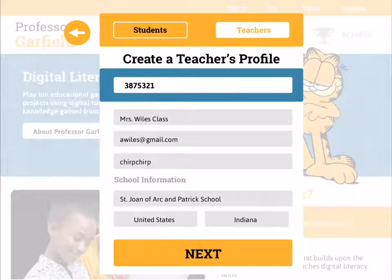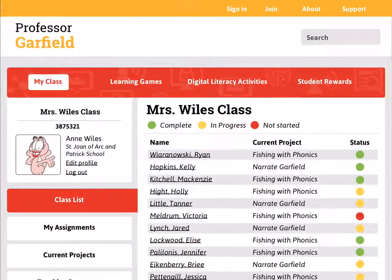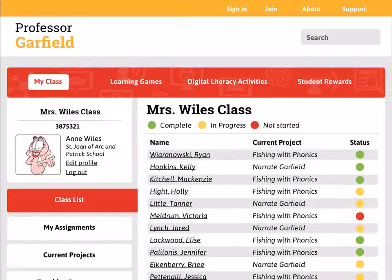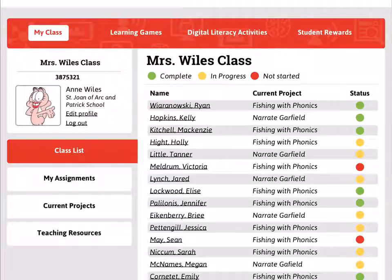So we're going to generate this class code, enter in our class information that the students will see, and tap next. This is the profile that the teacher will see the next time they sign in. You'll notice in the top left-hand corner that the class code is right there—the teacher doesn't have to go digging around to find this information. It is easily accessible and reliable to students. When students enter in the class code, they're automatically populated into a class list—which was one of the top features requested through our iterative usability testing.